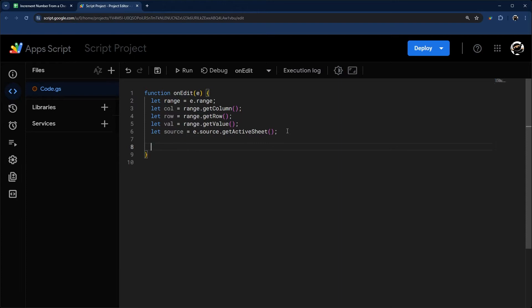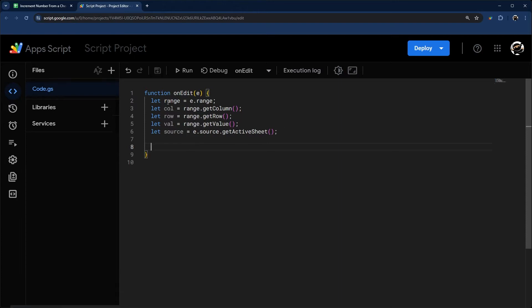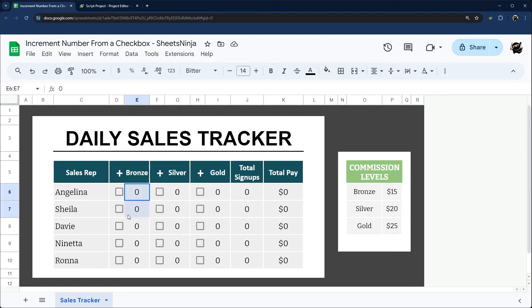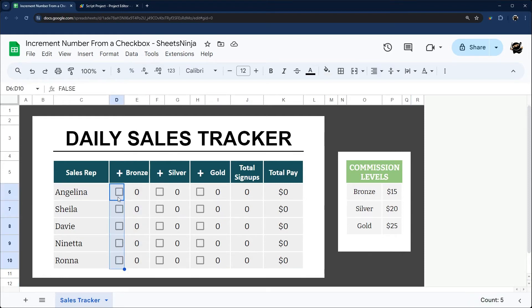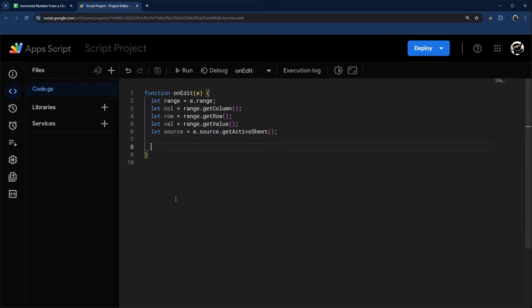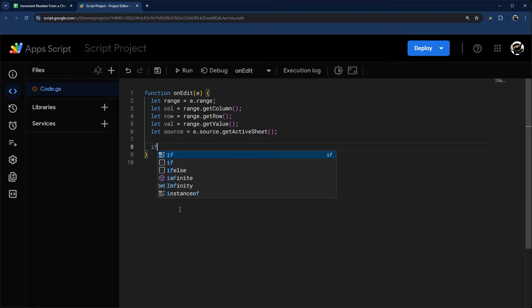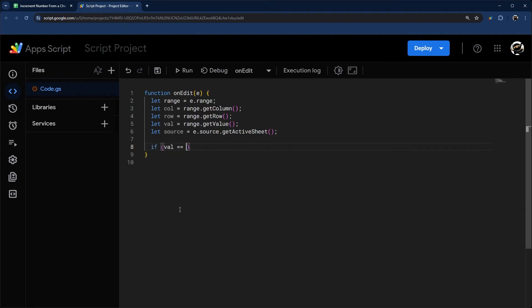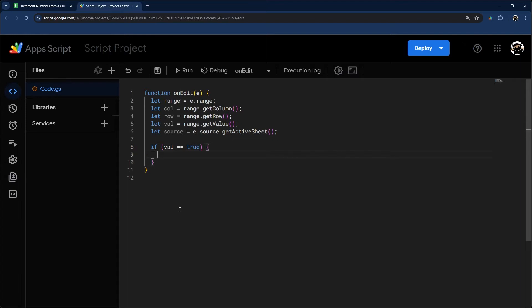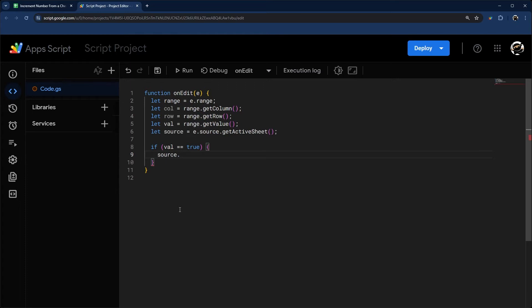Now that we have our variables that we need to keep going, the one thing I want to check is I want to see if this was checked. When you check a checkbox, it evaluates as true. So what I'm going to say is if value is equal to true, then I want to increment. If that's true, then we can go ahead and proceed.